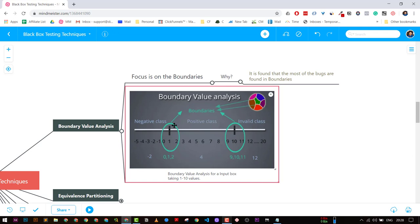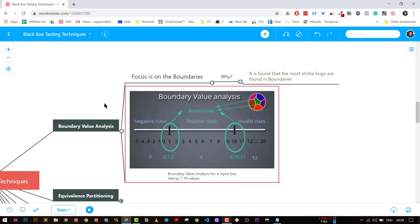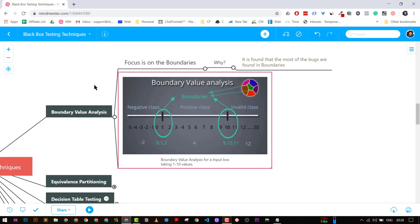This is a type of black box testing technique where we don't know the internal architecture, but we know what the input and output of the system is. This is the simplest example of boundary value analysis you can apply.